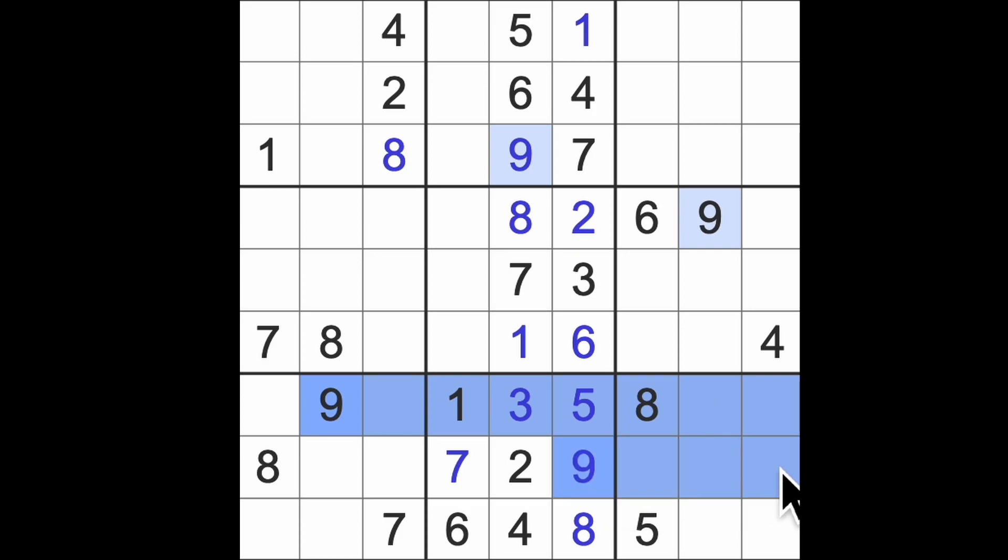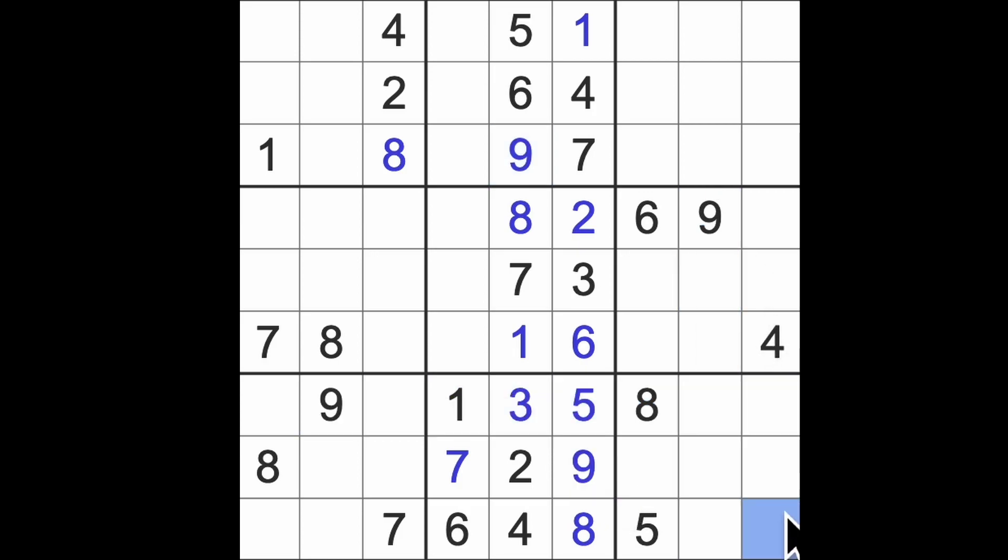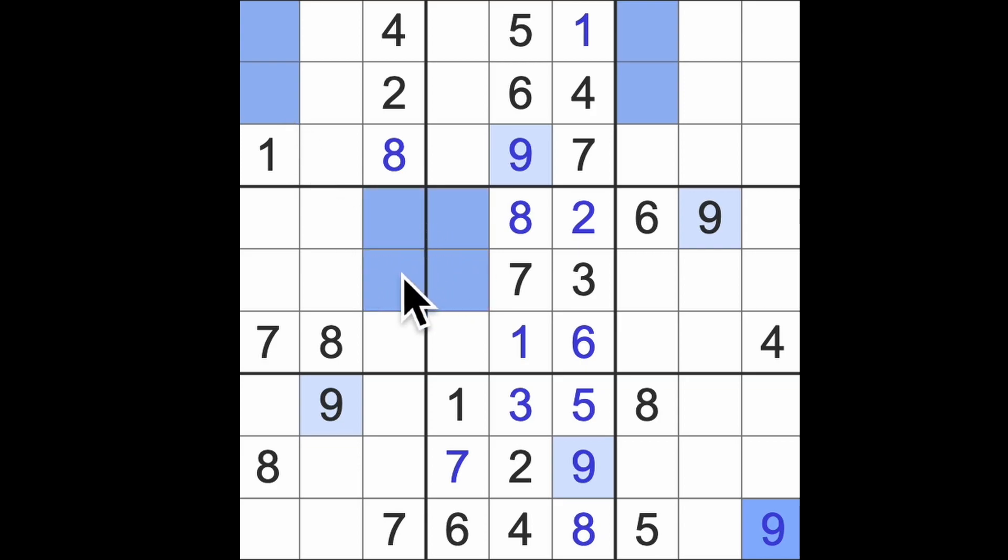Actually with the nines, there's another one to be had over here.